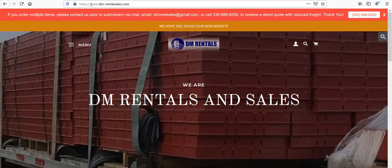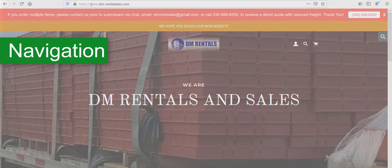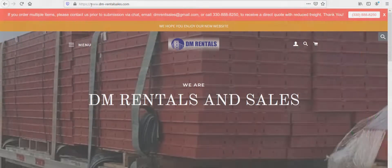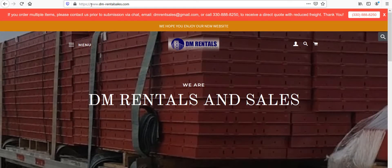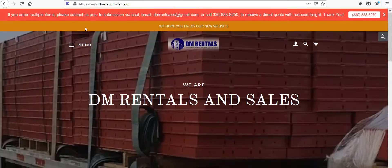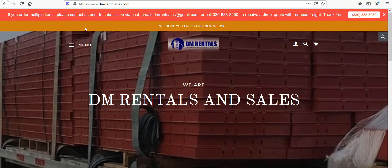When you have low conversions but plenty of traffic, I start with navigation to see how people get to your products and whether important information, like shipping costs, is available to visitors. For DM Rentals, there are two ways people can navigate to products: they can access the homepage collections below the hero image, or they can use the hamburger menu at the top of the page. We'll look at how this navigation looks on both mobile and desktop and see if that's impacting how people navigate across your store.